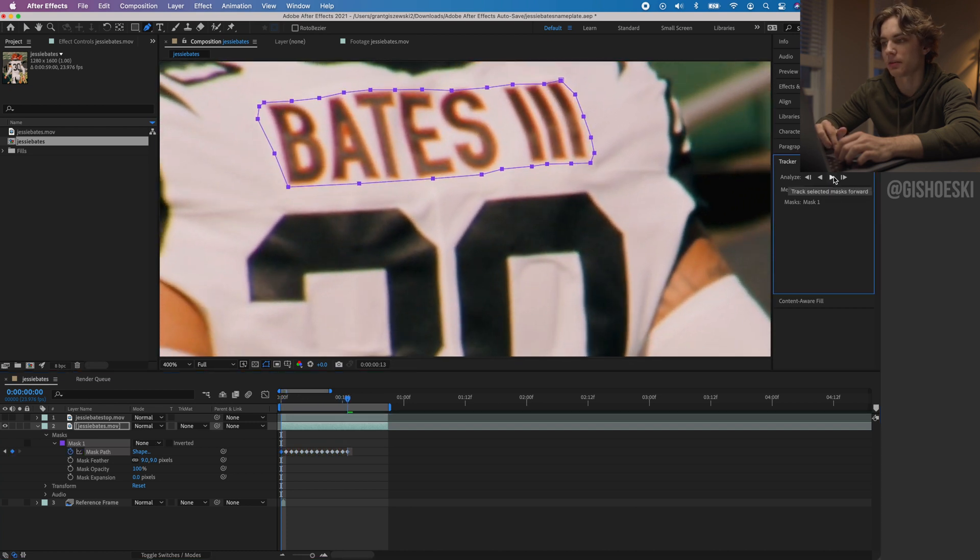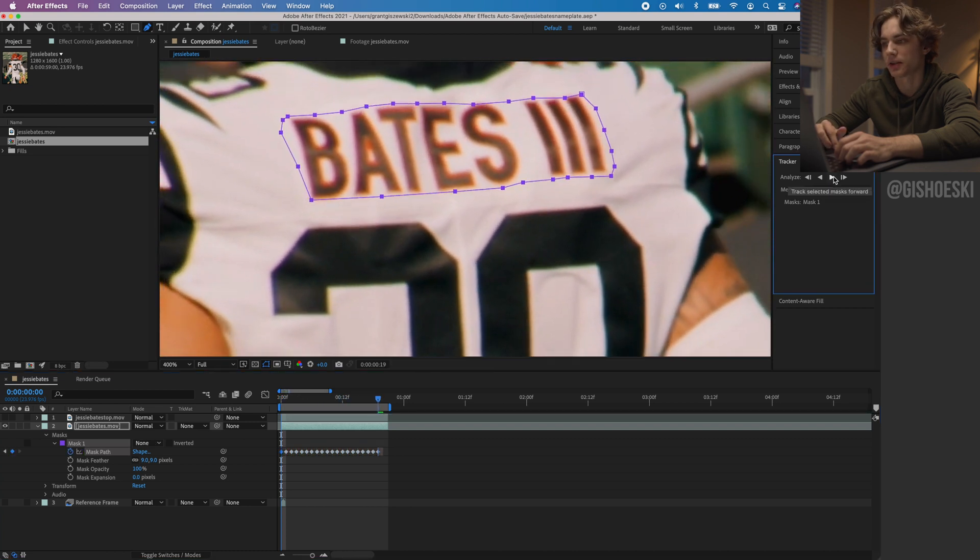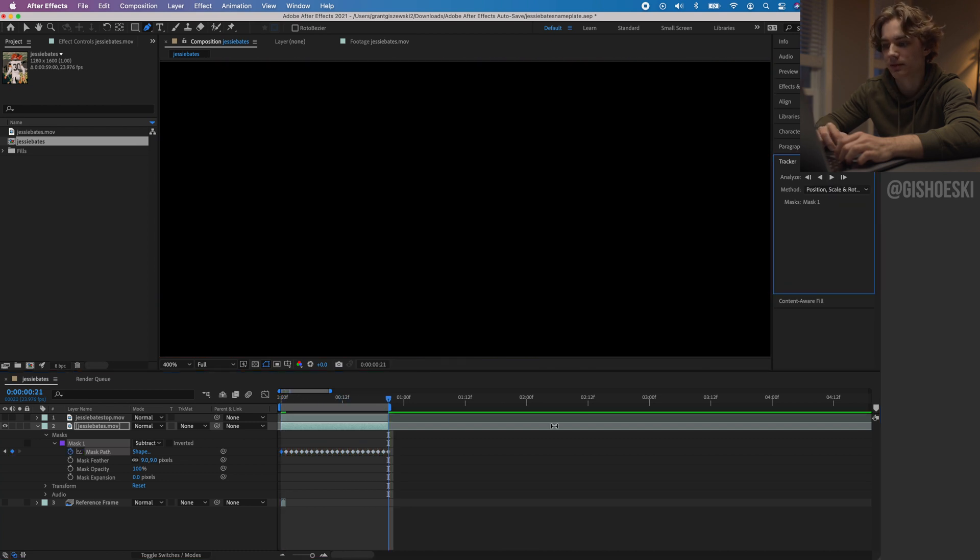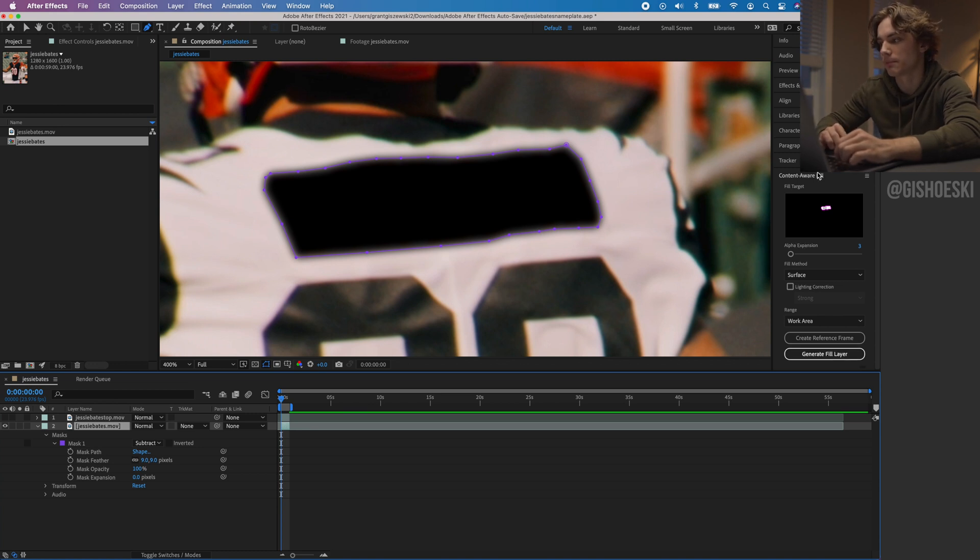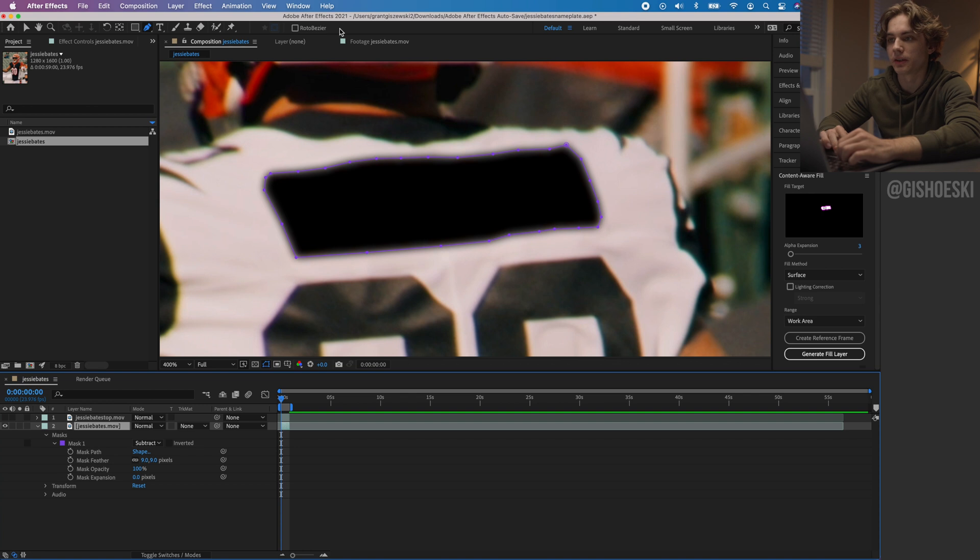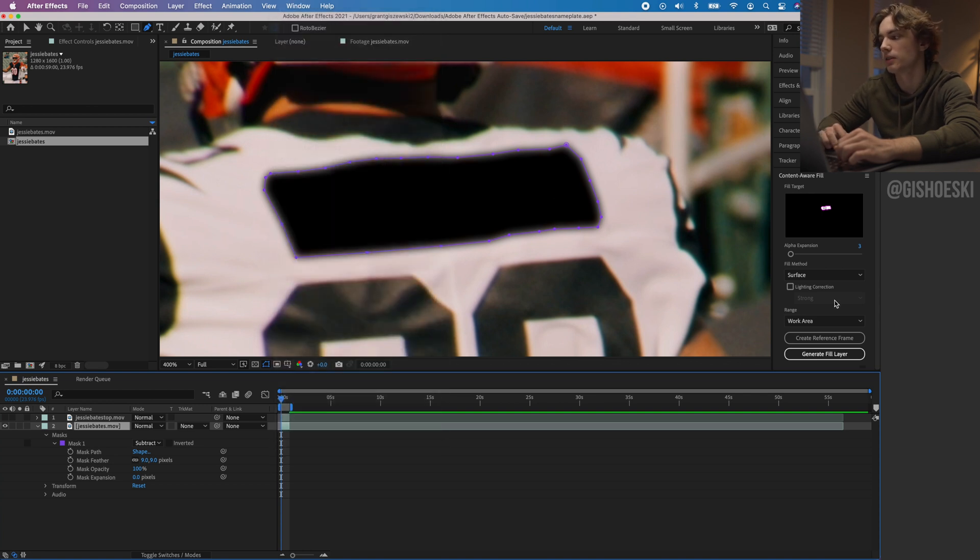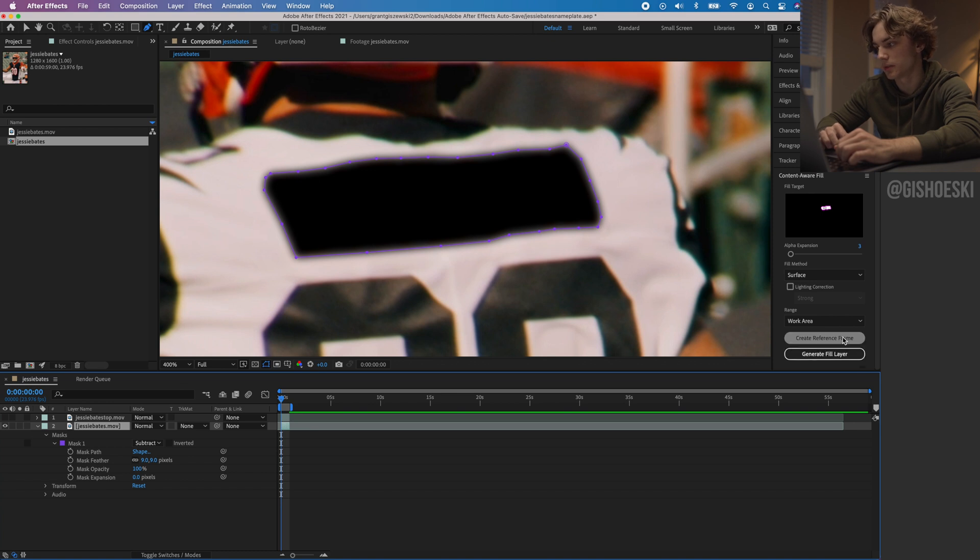The next thing we're going to do is go over to the right side of the screen here. We have content-aware fill over here. If you don't have it, go up to window and go to content-aware fill. When you're here, you're going to go to create reference frame and what that does is it's going to open up Photoshop.